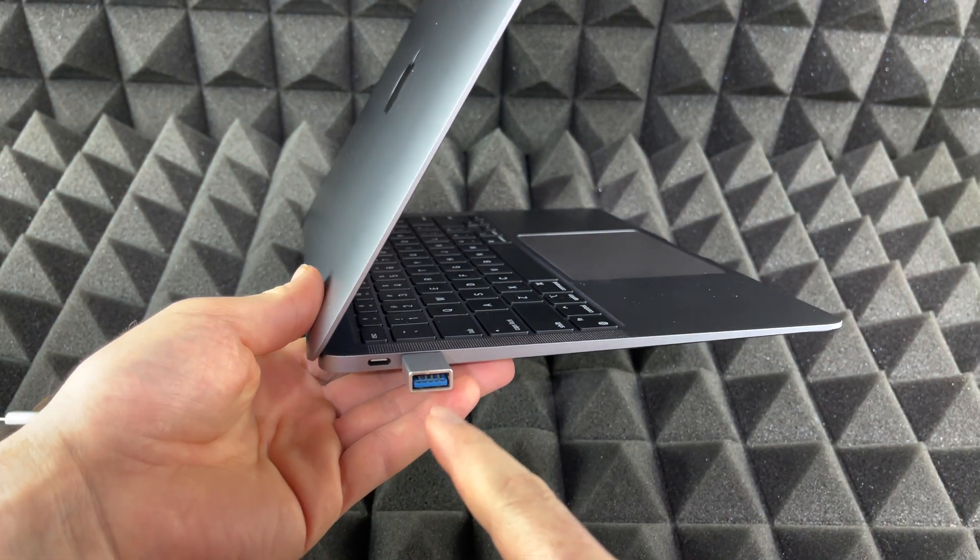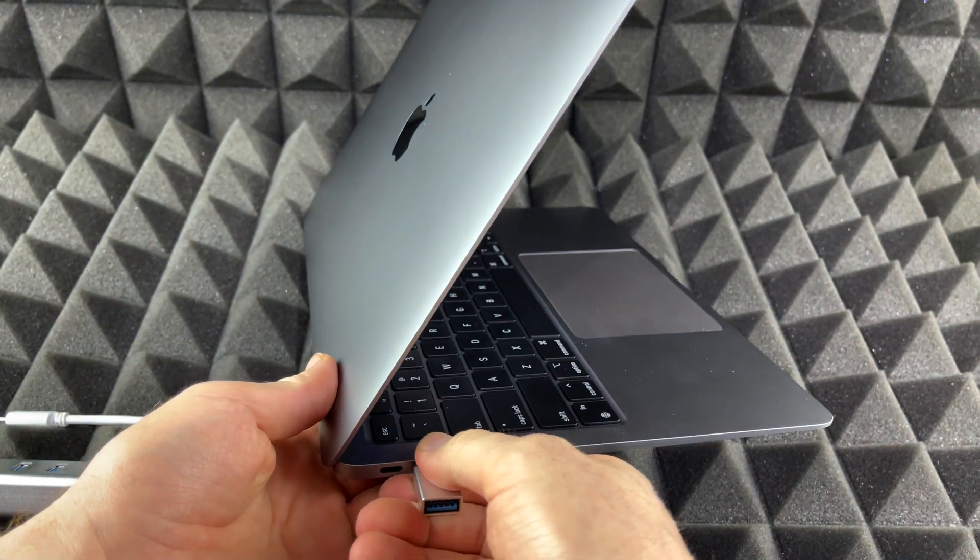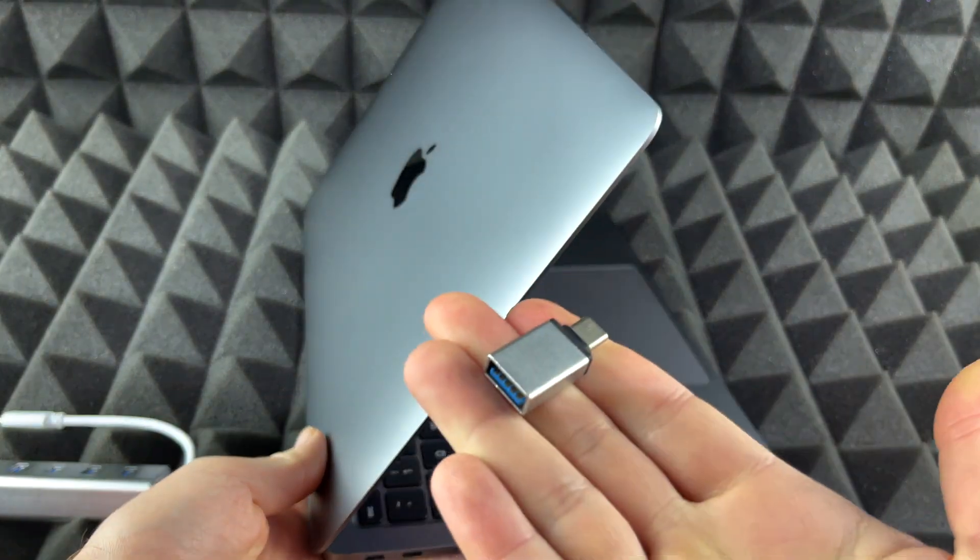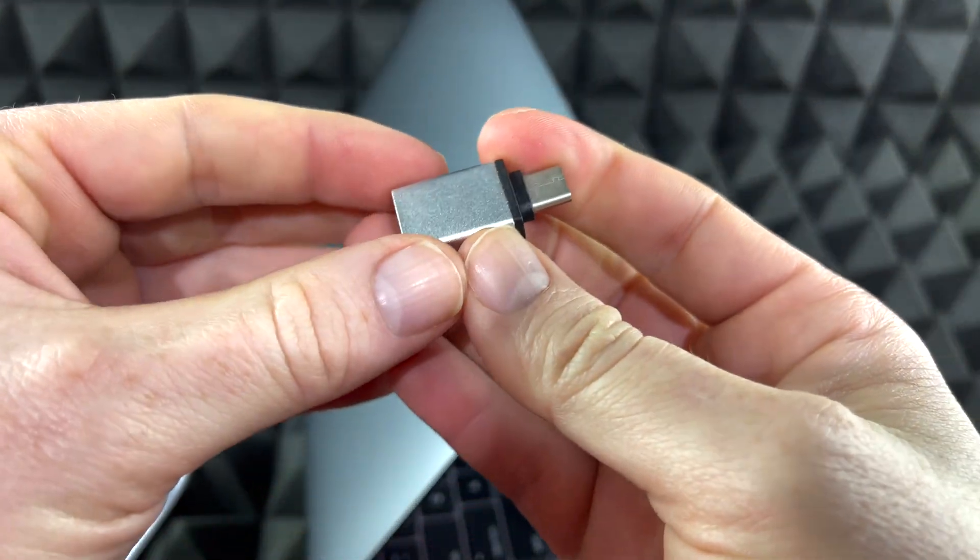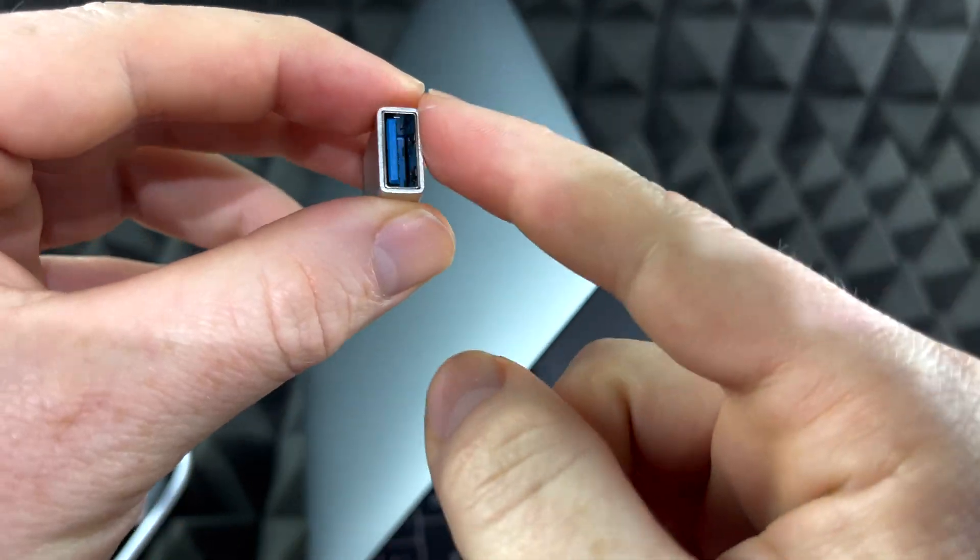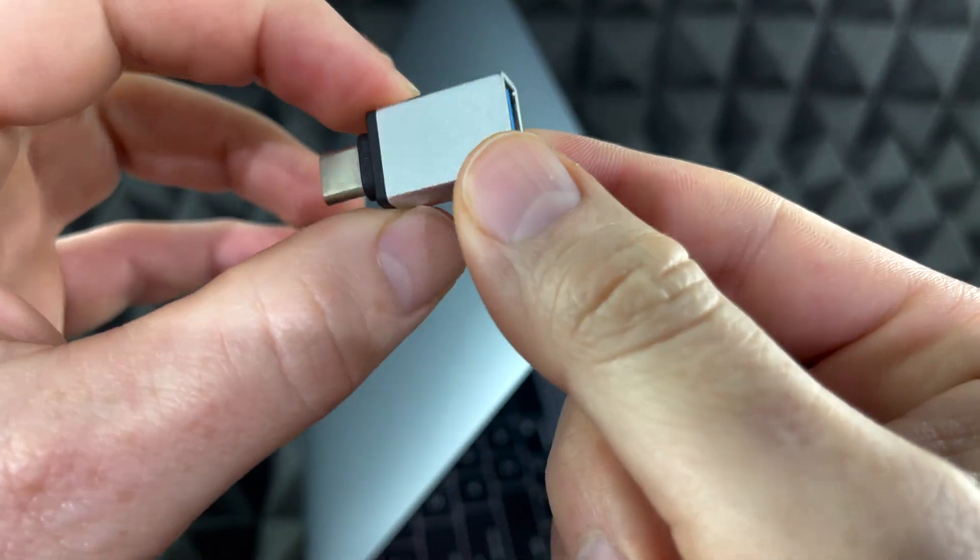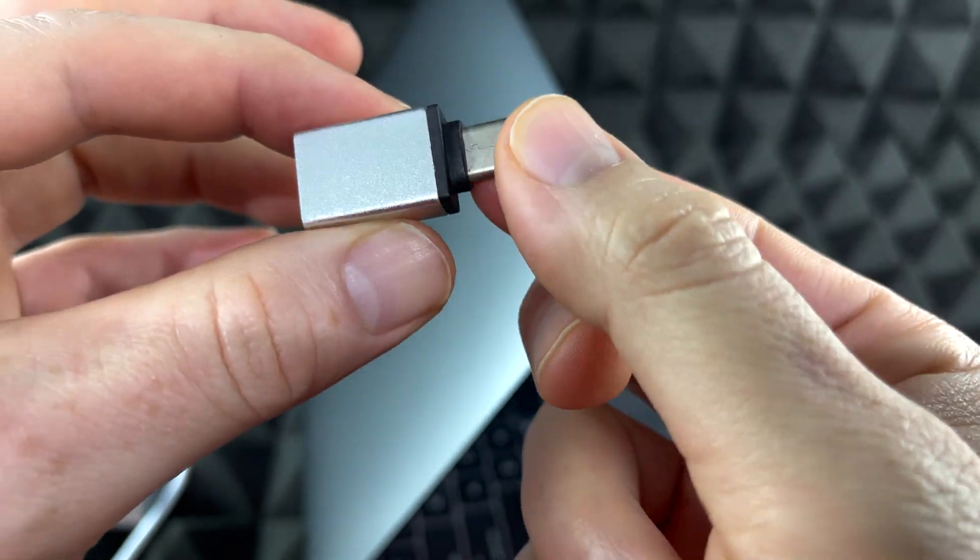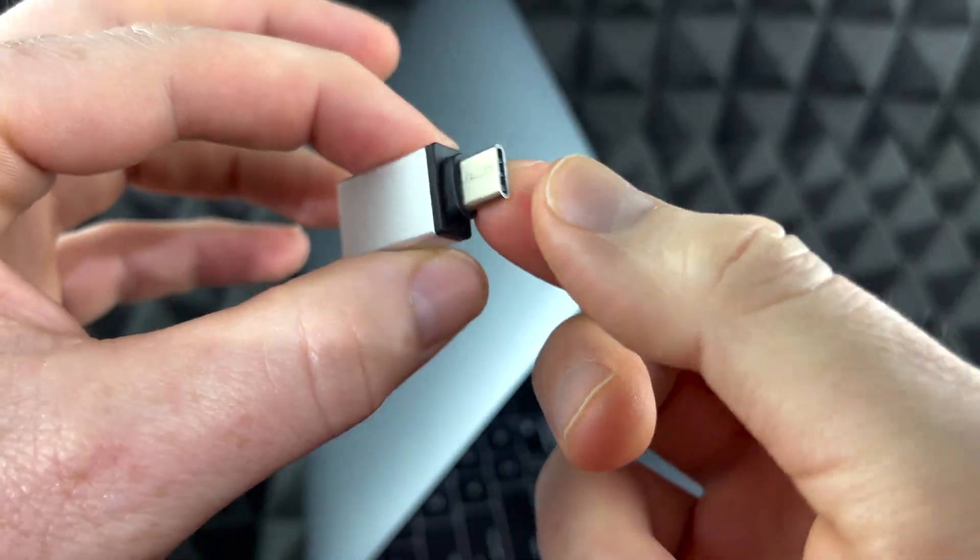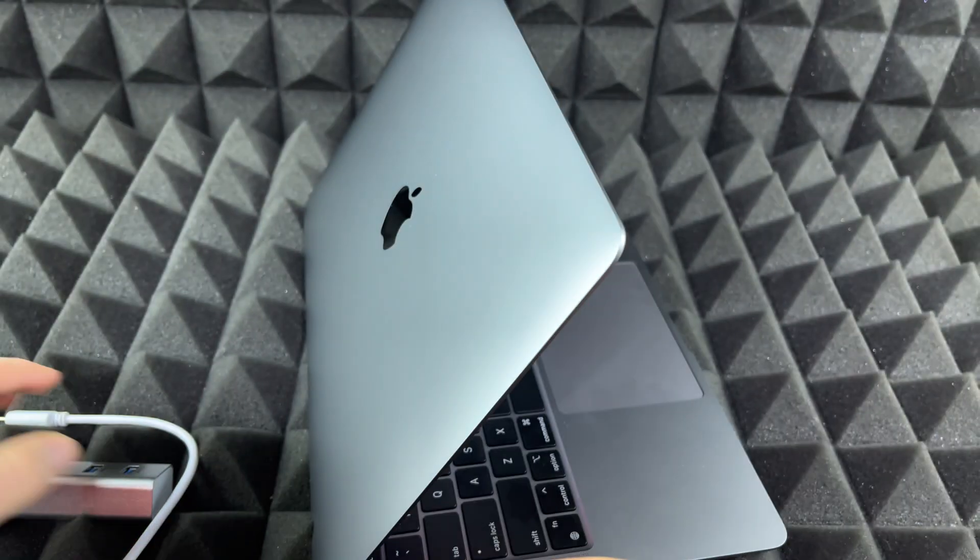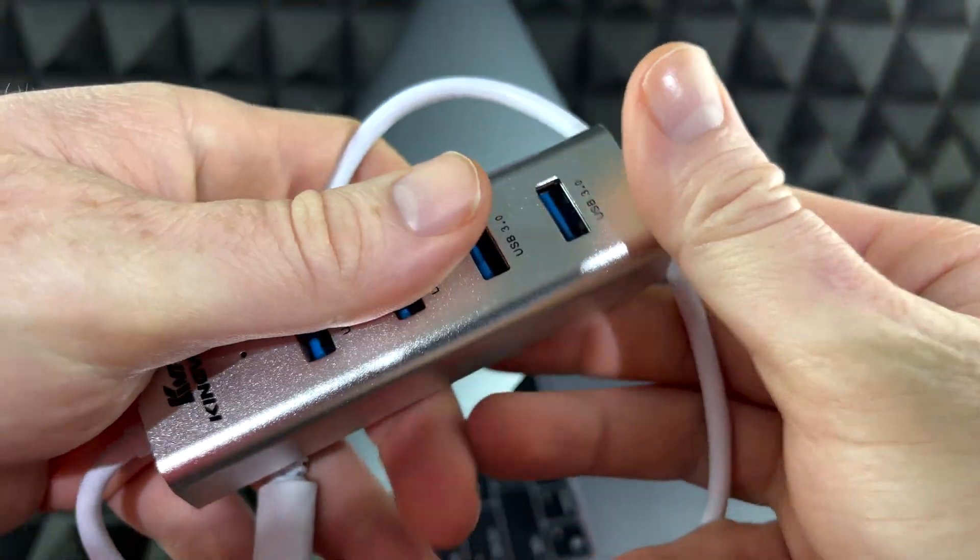If you have an iPhone, older iPhones which don't have USB-C, you will need an adapter to hook it up to your Mac. So this is the type of adapter that you need. It's just a regular USB-C to USB adapter. They're really cheap, about three to six dollars.